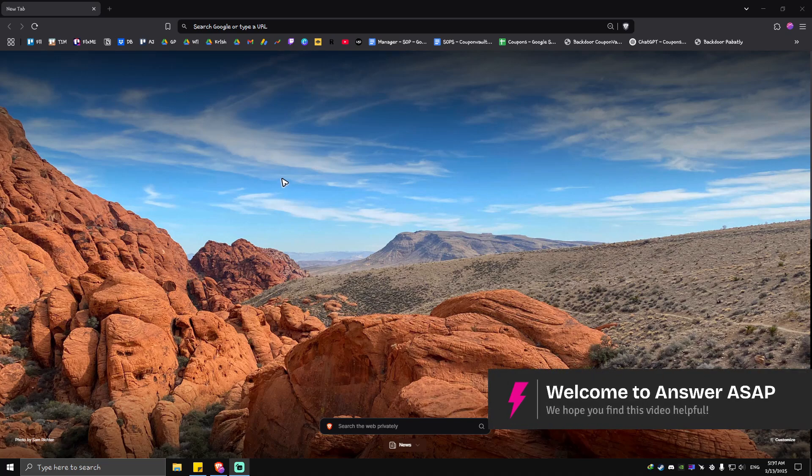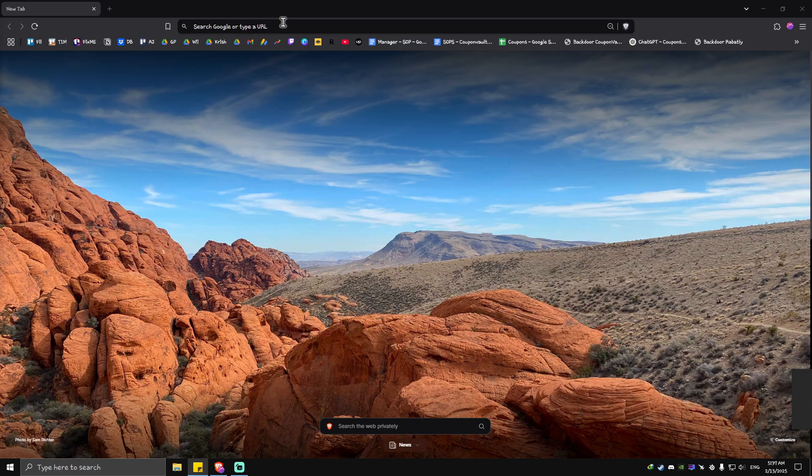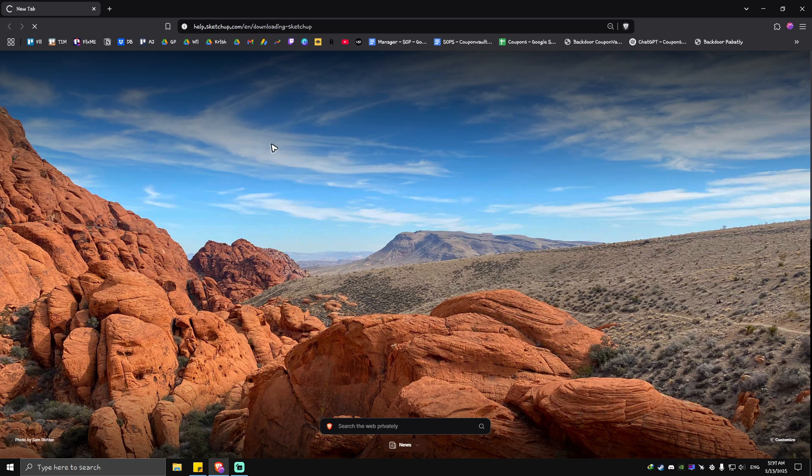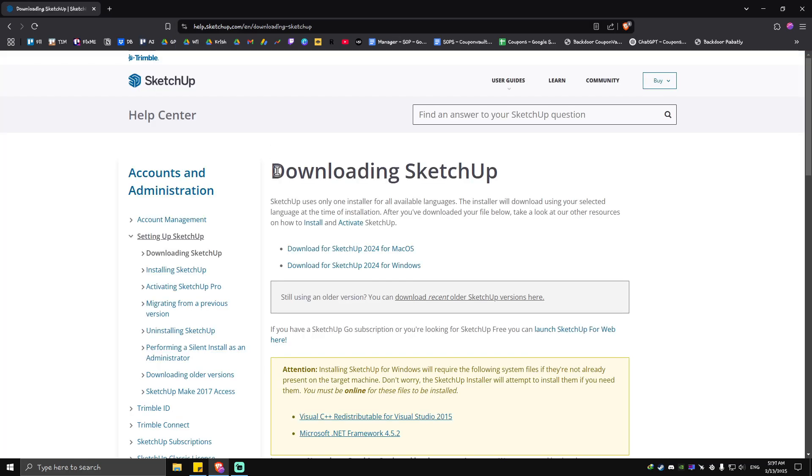Welcome! In this video I'll show you how to download SketchUp. It's pretty easy to do. Just go ahead over to this link which I will leave in the description, which is help.sketchup.com/en/